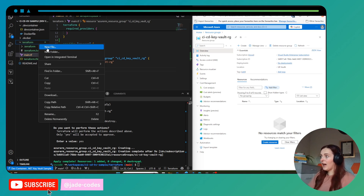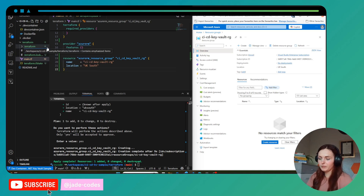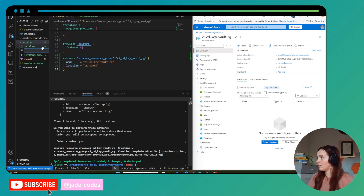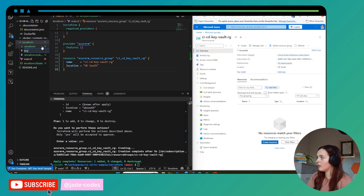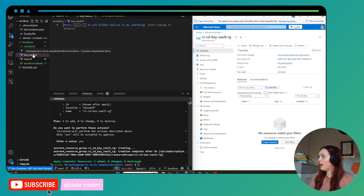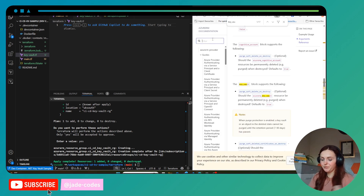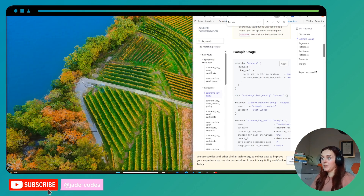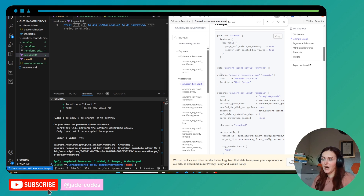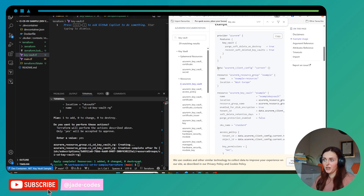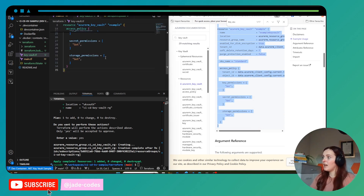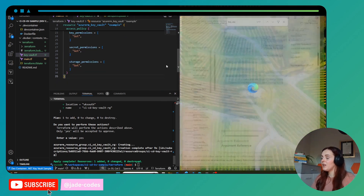The first thing we're going to do in this lesson is have a look at the Key Vault. I'm going to create a new file called 'keyvault.tf'. Then I'm going to look at the Terraform docs for Key Vault, which is a really good way to get started because it gives you a lot of information. We can take some of this code and change it to match what we want.